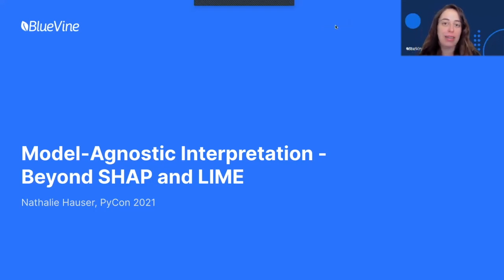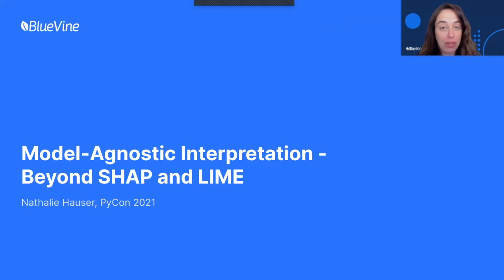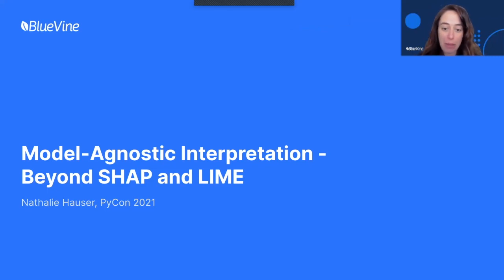Hey everyone. Today we're going to talk about monognostic interpretation beyond SHAP and LIME.